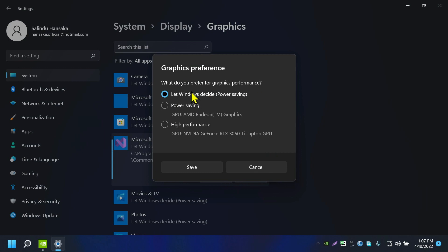One is let Windows decide what graphics card to run this application with, and the second one is Power Saving which is using my AMD integrated graphics.